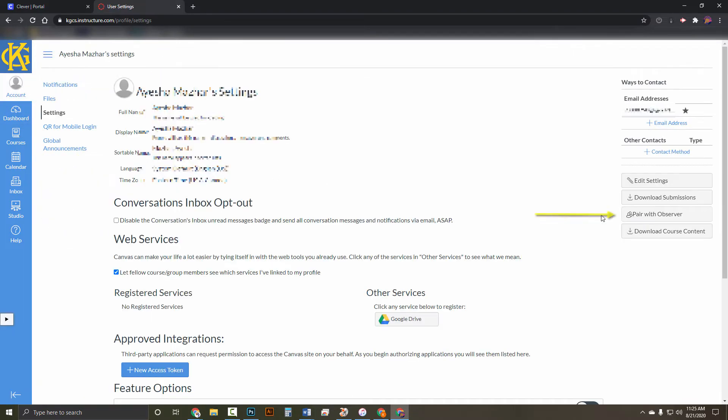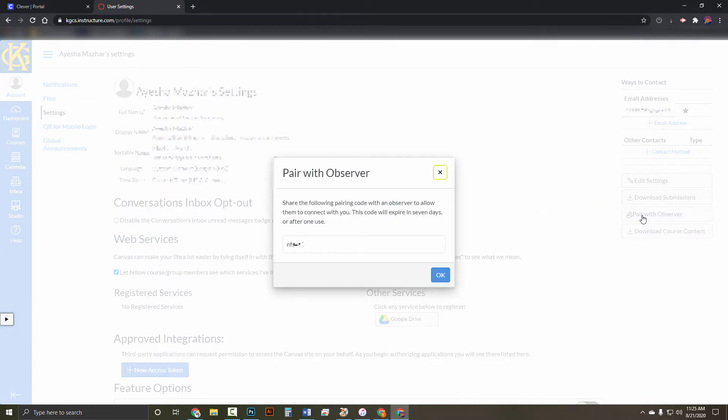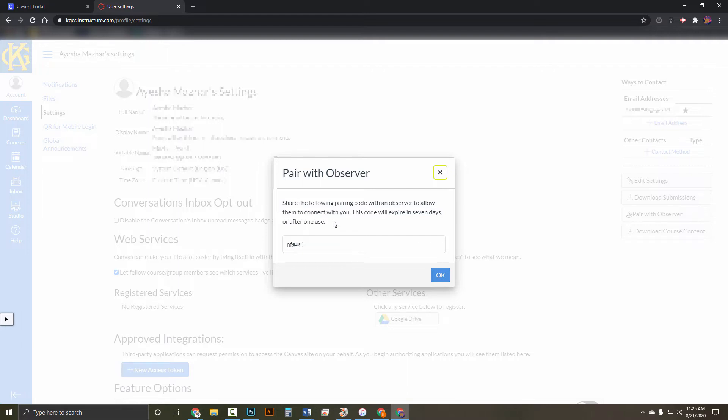and click Pair with Observer on the right side. Once you do that, a code will pop up. Make sure you read the directions above on how long the code will last. It seems like this code will expire in seven days or after one use.